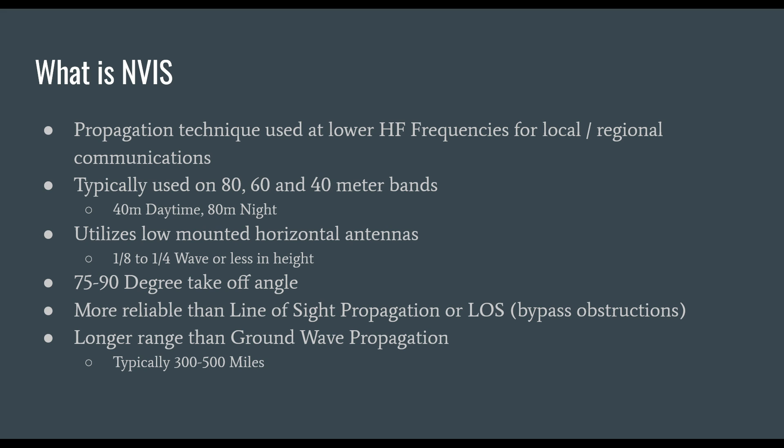In today's video we're going to talk about NVIS or Near Vertical Incident Skywave. It's a propagation technique used at lower HF frequencies for local or regional communications. It's typically used on 80, 60, and 40 meter bands.